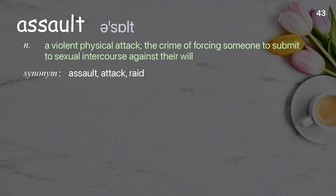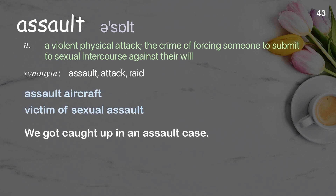Assault: A violent physical attack; the crime of forcing someone to submit to sexual intercourse against their will. Examples: Assault aircraft, Victim of sexual assault. We got caught up in an assault case.